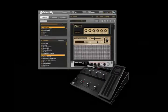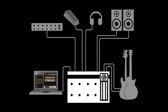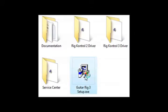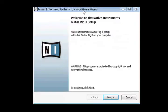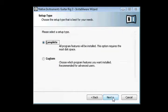With Guitar Rig 3 and the Rig Control foot pedal, you will turn your computer into a powerful digital guitar studio. Locate the file called Guitar Rig 3 Setup on the product CD and double-click it. Follow the on-screen instructions to complete the installation. It's as easy as clicking Next or Continue at every step of the way.